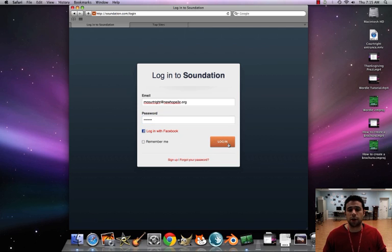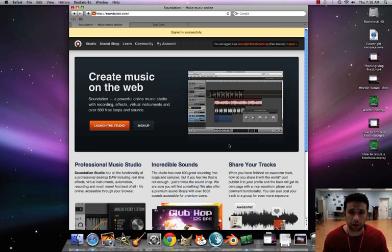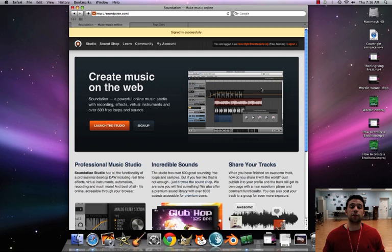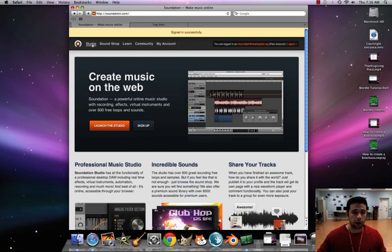I also have the login information in the Moodle forum in case you forget it. Also up on the dry erase board.